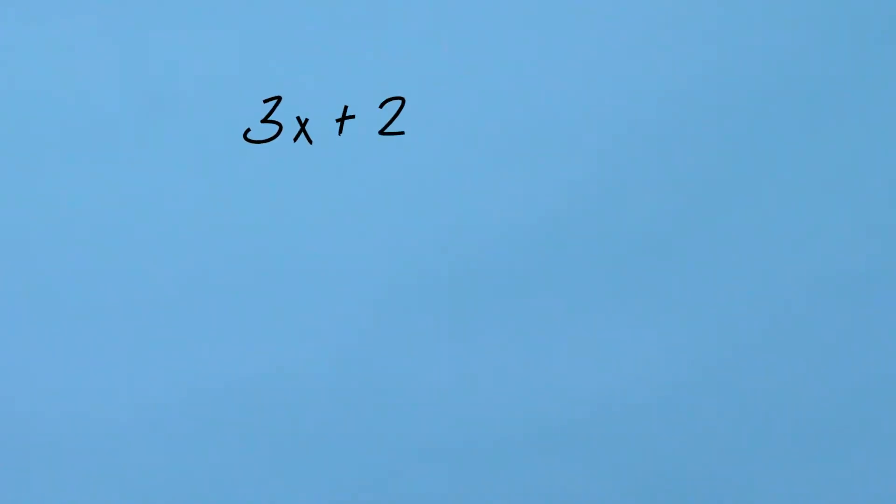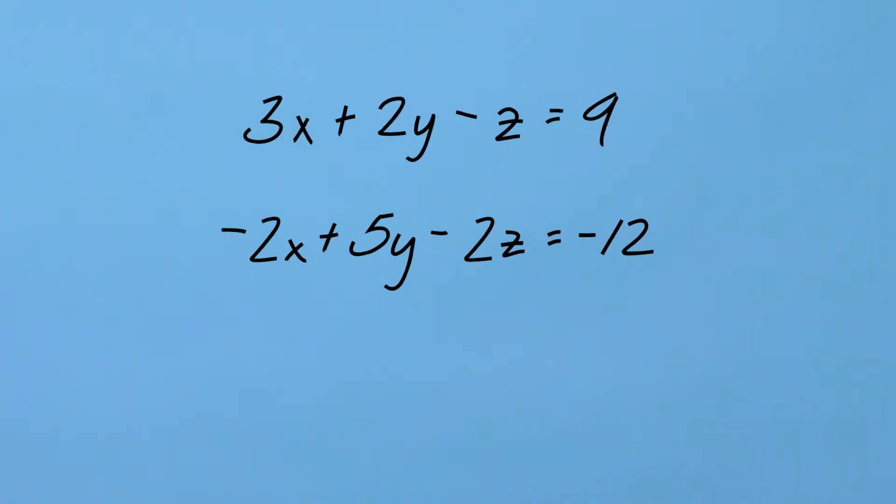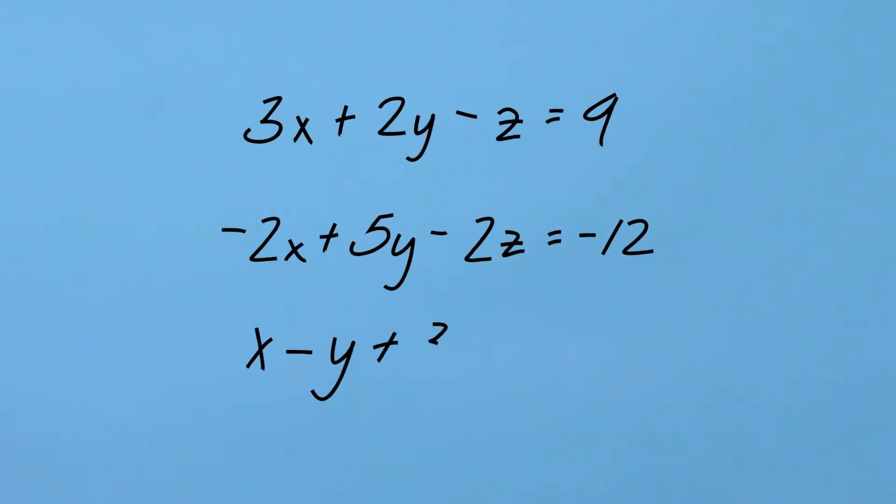My equations are 3x plus 2y minus z is equal to 9, negative 2x plus 5y minus 2z is equal to negative 12, and x minus y plus 3z is equal to 23.